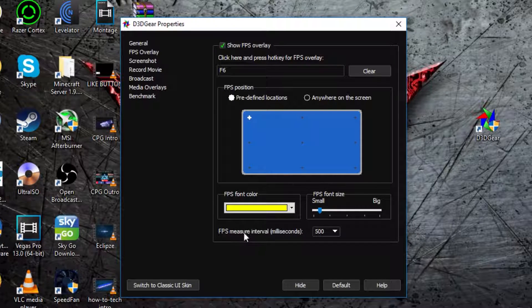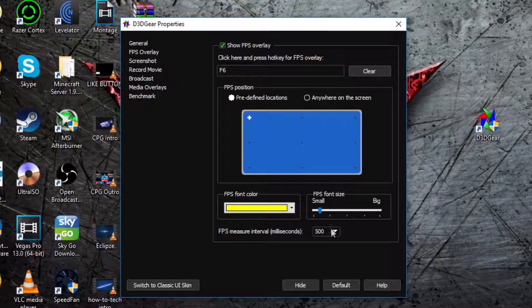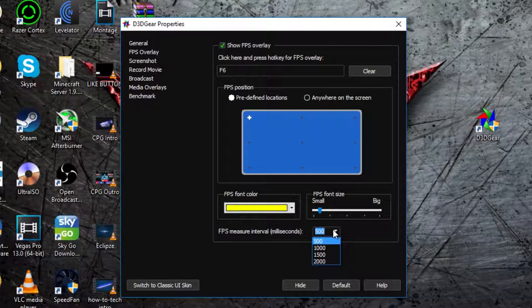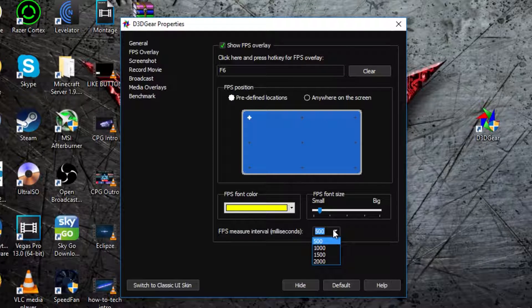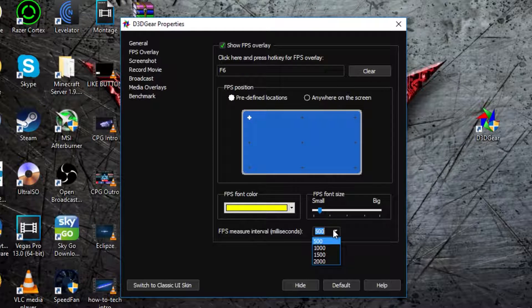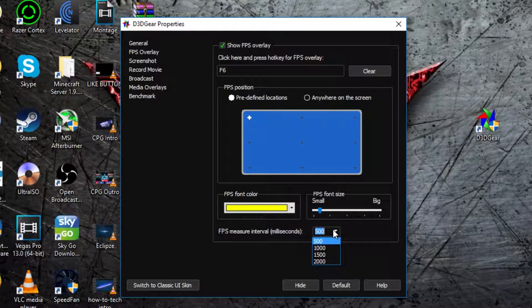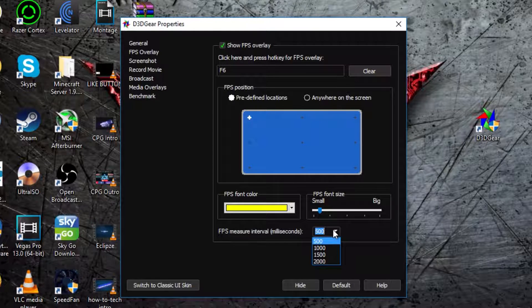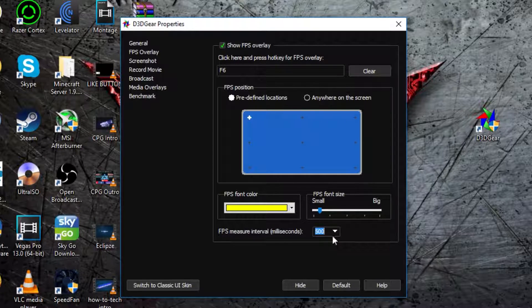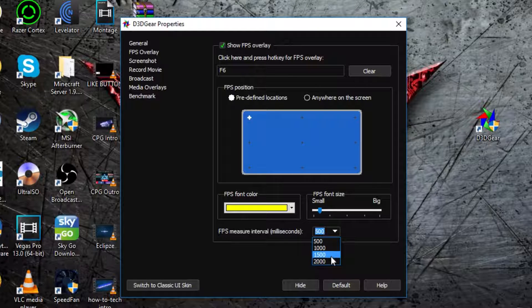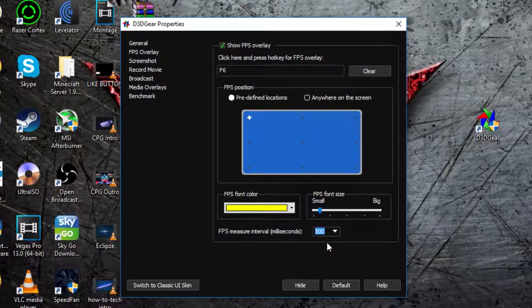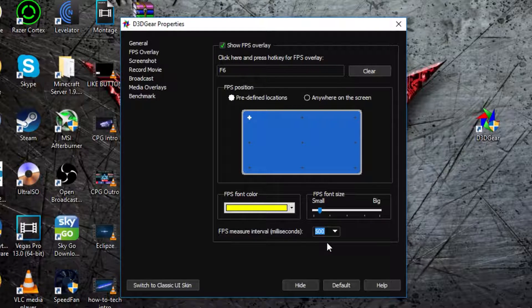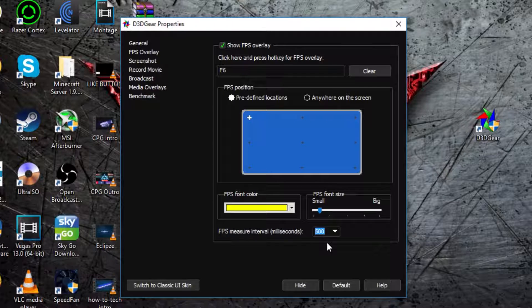Then FPS Measure Interval, which is how many times it refreshes in one second, so it refreshes every 500 milliseconds, which is the lowest. I recommend doing that. It just means that it gives you an accurate gameplay FPS, it doesn't wait around.